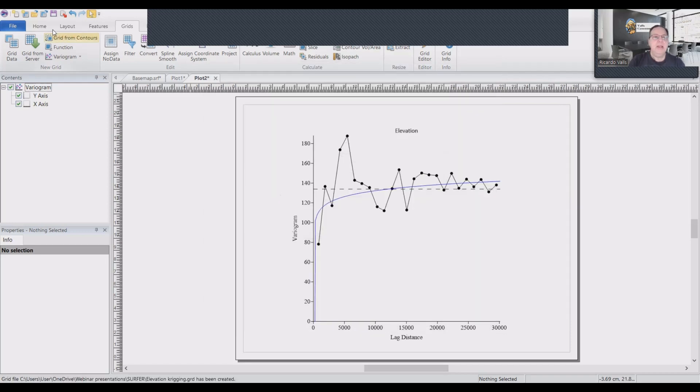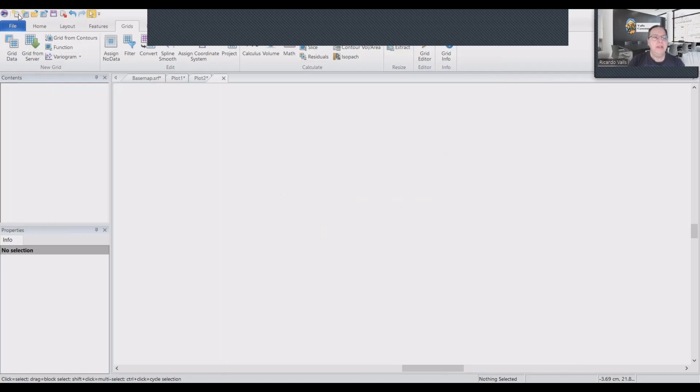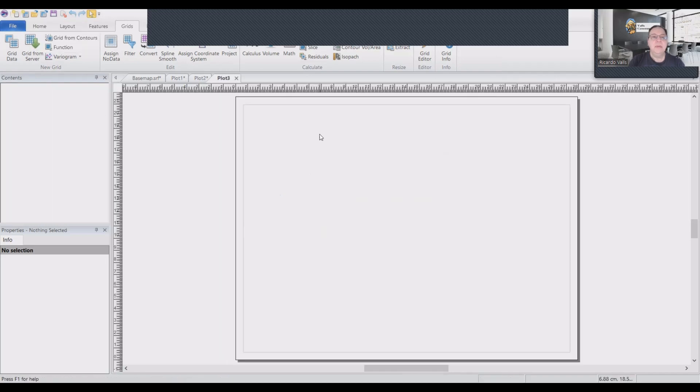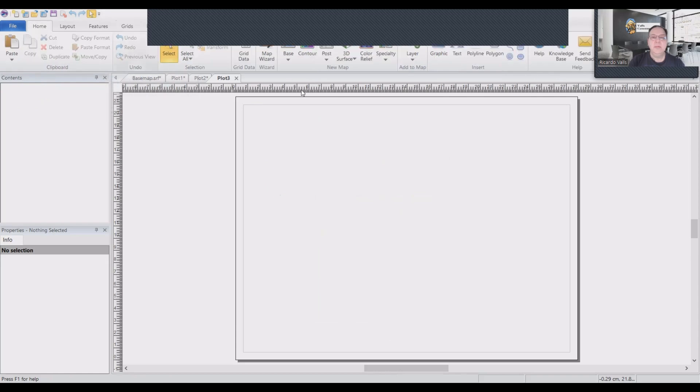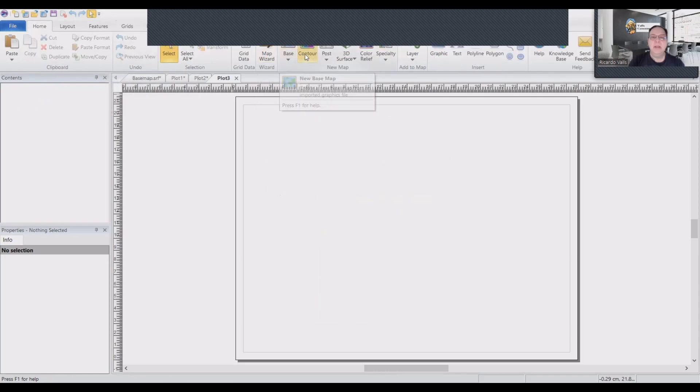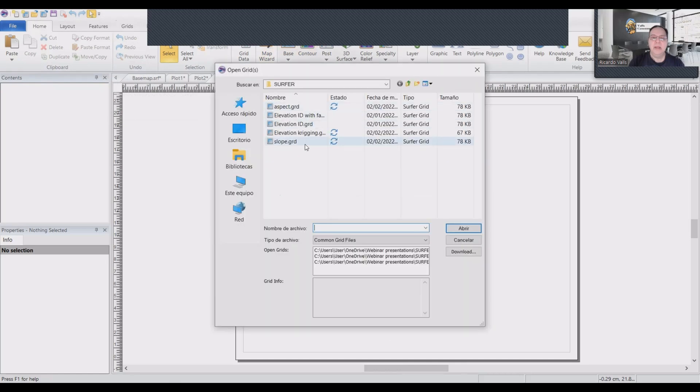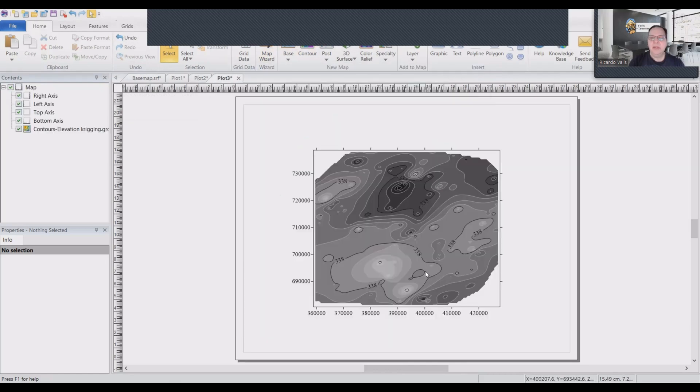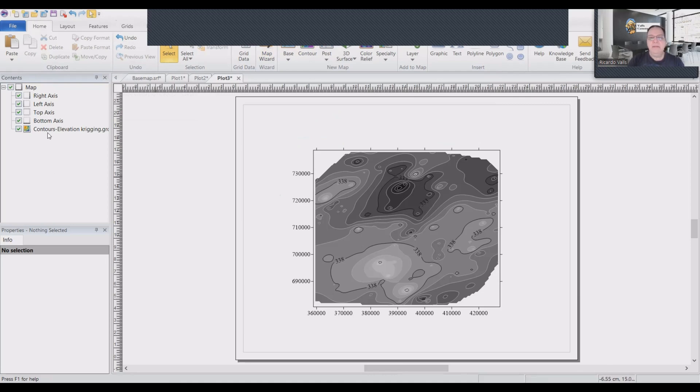Now, if I open a new page and I will create a new map, like a contour map using my elevation kriging. This is the map that I obtained. Now, as I said, I wanted to determine the possible location of faults.